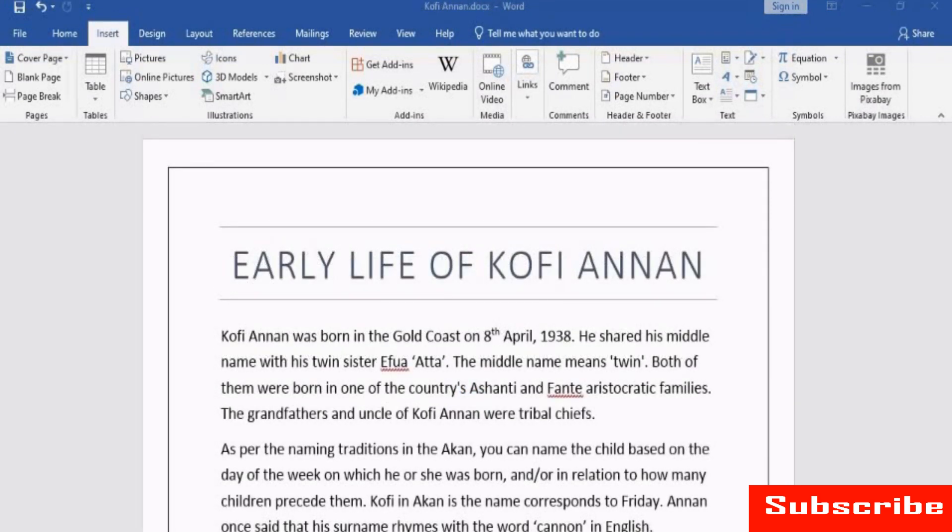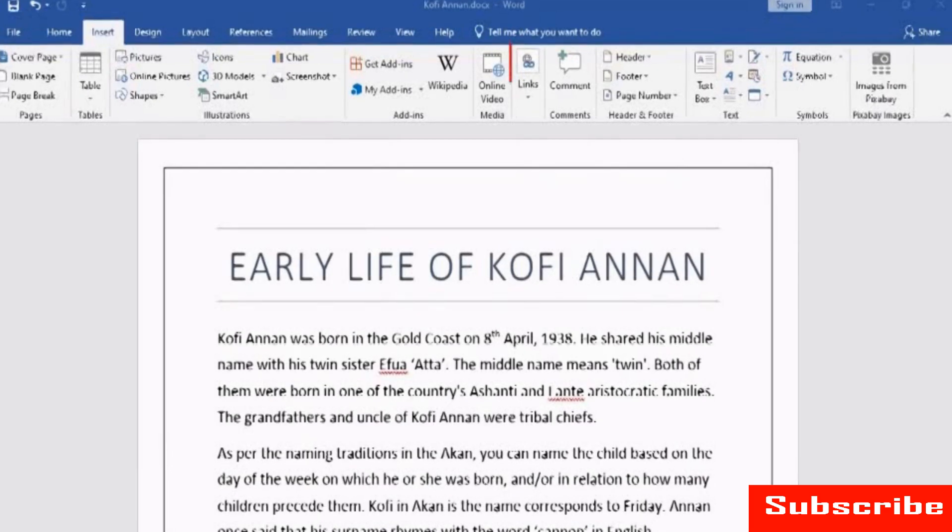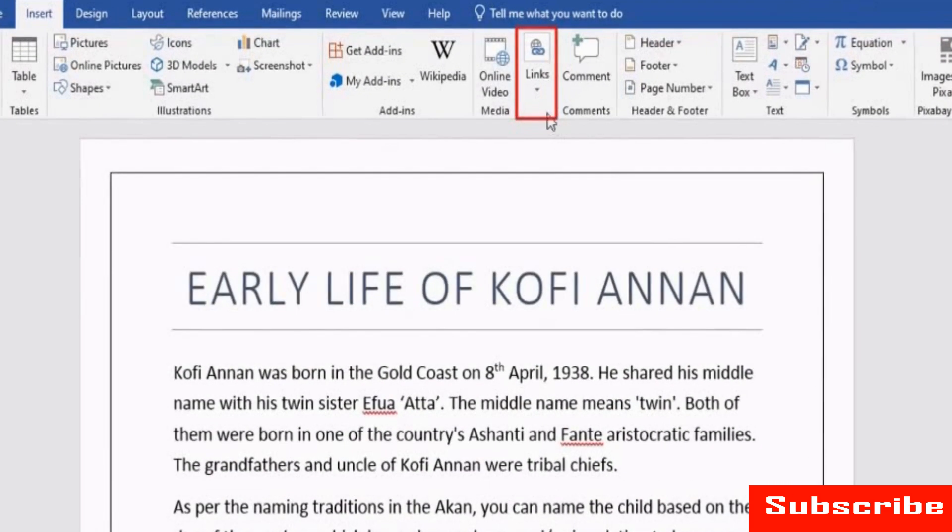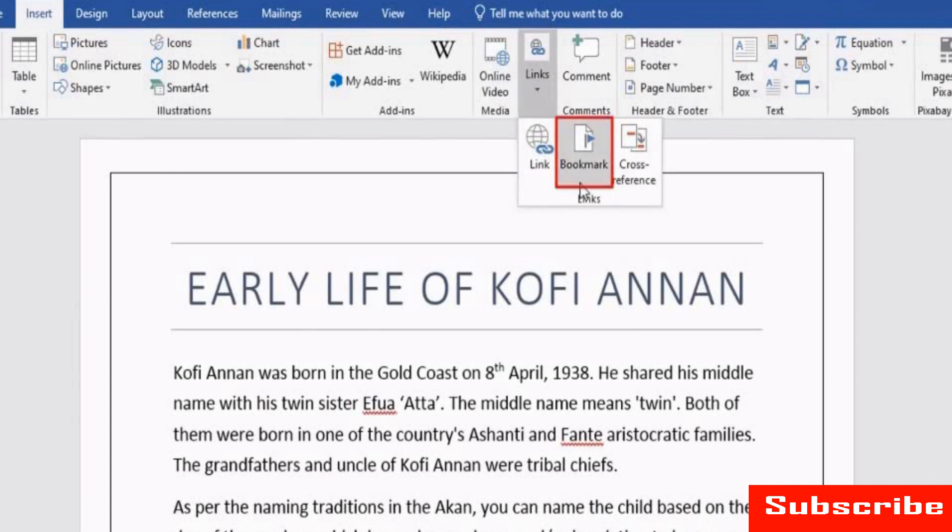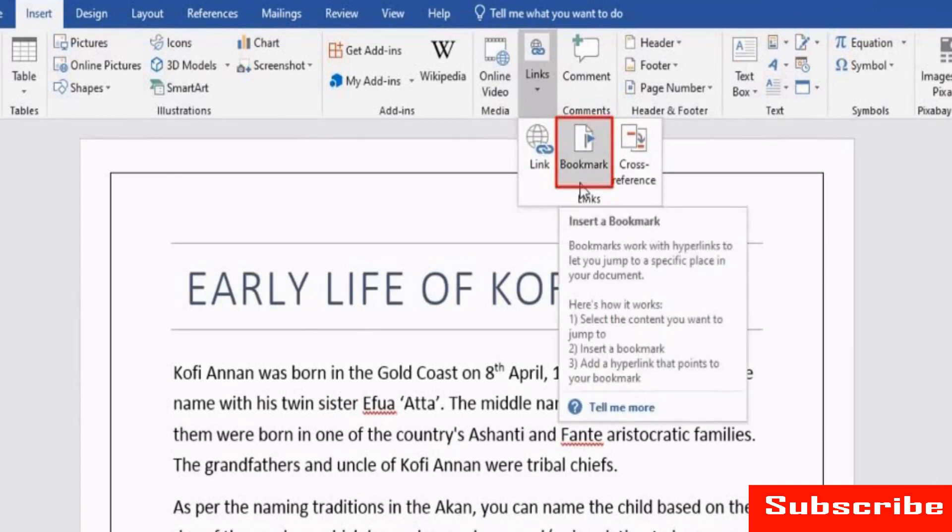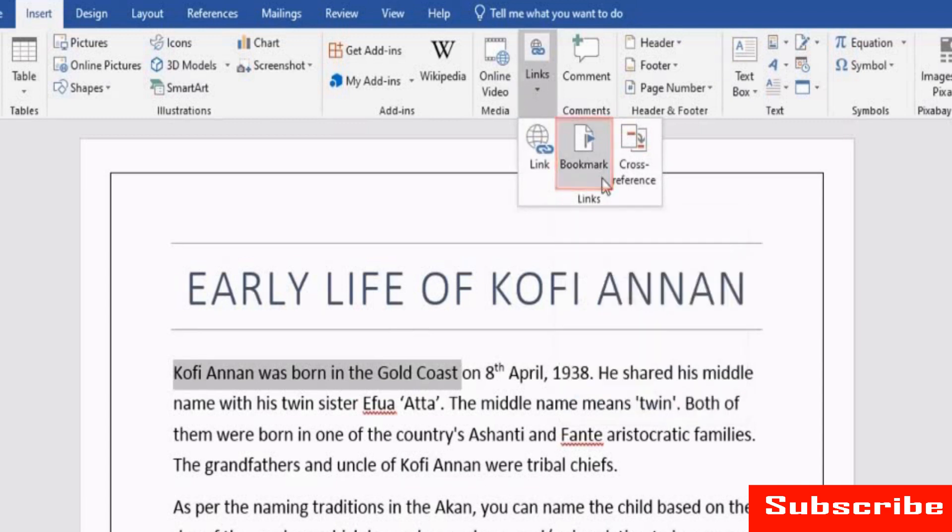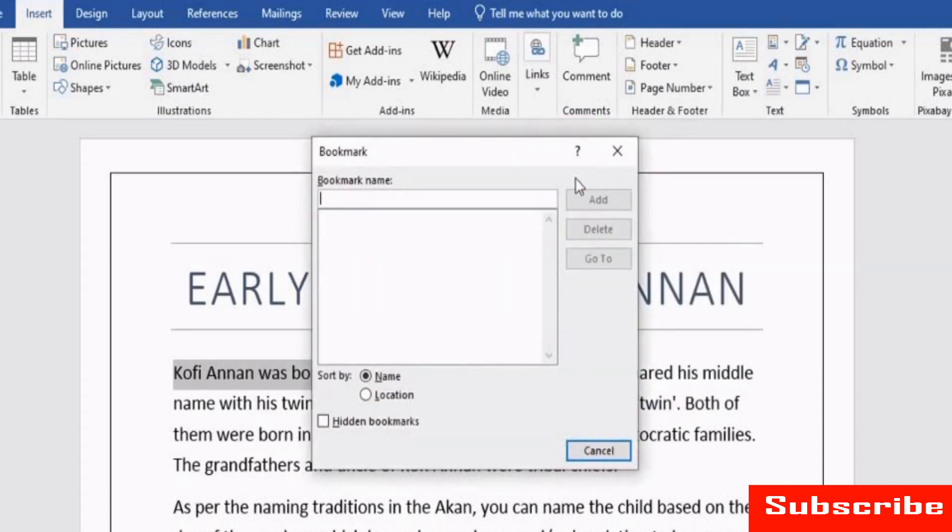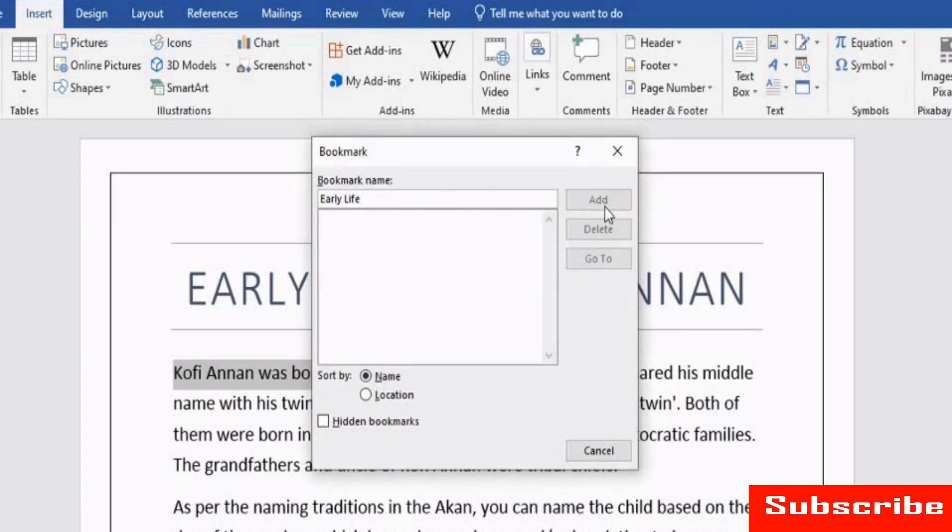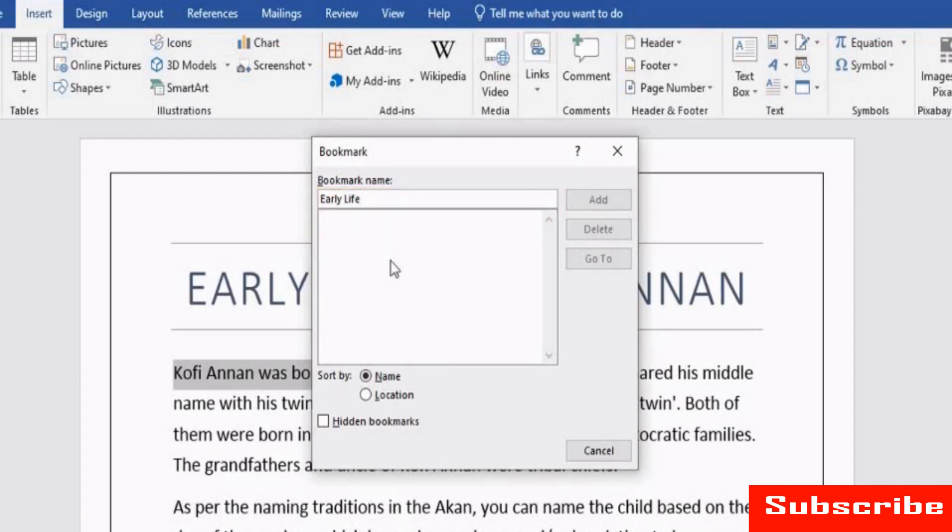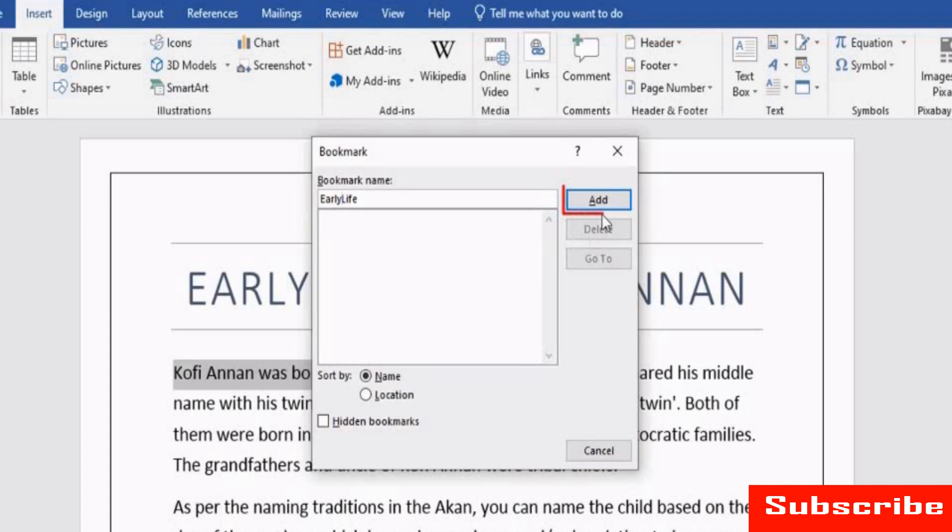All of us use a bookmark while reading a book. It helps you to remember the page you read last time and start reading directly from the next page. Bookmark in Word works in the same way. Select the text and click Bookmark. In the Bookmark window, enter the name and click Add. You notice the Add button is inactive. It is because of the space added between words. The Bookmark name should not include any space between words. Remove the space and you can see the button is active. Click it.